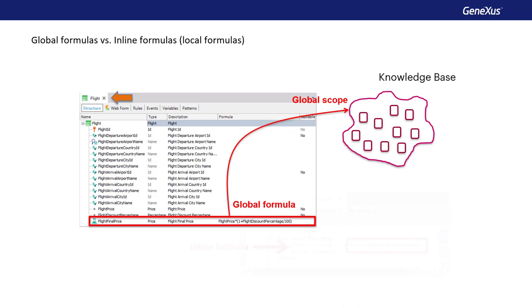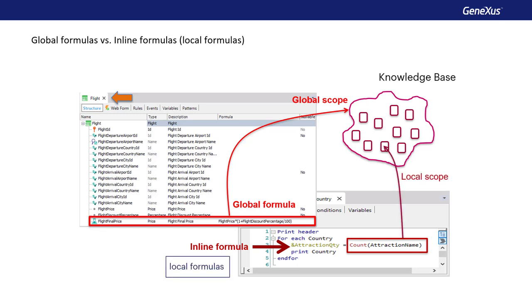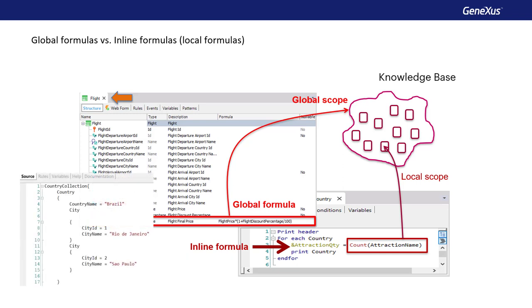If we use a formula in a calculation that we implement when we write code in an object, such as in the source of a procedure, or events of a panel, or web panel, or in a data provider, or in the conditions tab of an object, we're defining an inline formula. Since we can write inline formulas in any object where we can write code, most of the time we assign this calculation to a variable, as we could only assign the value returned by a formula to an attribute if we're updating the table through a foreach in a procedure object. Since variables have local scope to the object, inline formulas are also known as local formulas.